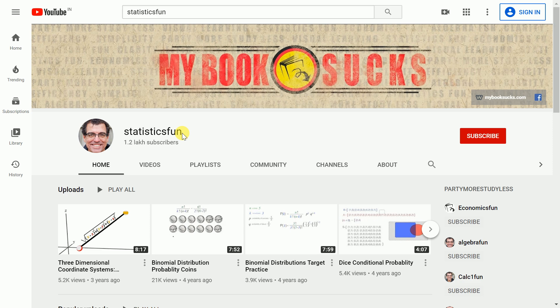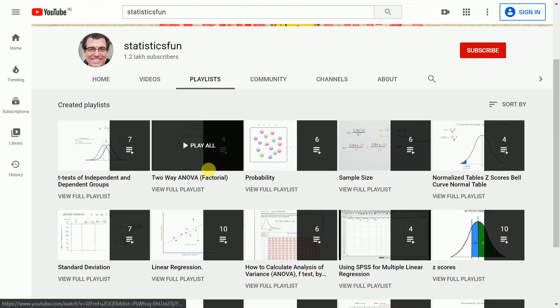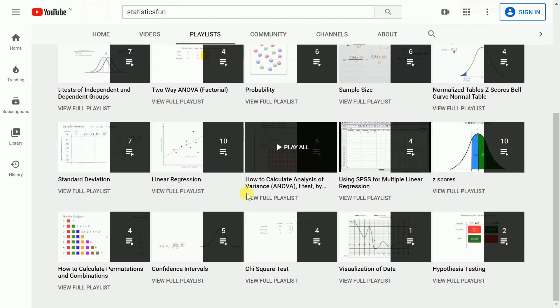I have high regards for StatsFun as a YouTube channel because it's helped me understand statistical concepts more visually rather than theoretically or by mugging up formulas. The idea of this channel is very clear — it tries to demystify all concepts related to statistical tests visually. I've gone through all the playlists entirely and understood concepts such as z-scores, t-tests, and two-way ANOVA in a more visual manner.